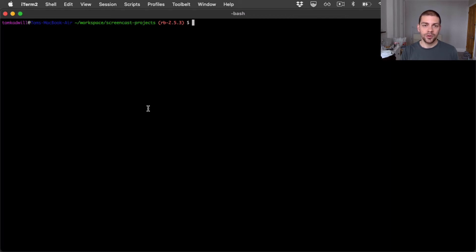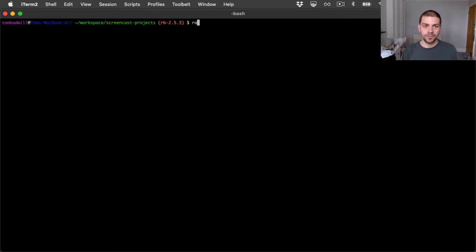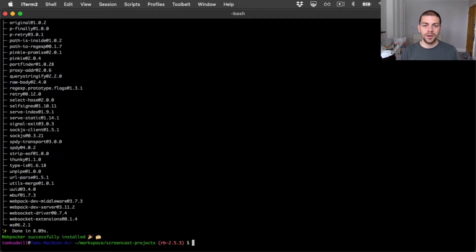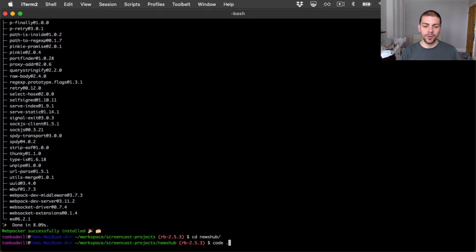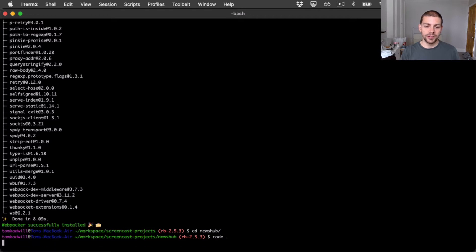I'll call the Rails app News Hub. To kick things off I'll CD into my workspace and create a new Rails app. Now I'll CD into the new app and I'll open the code base up with VSCode.